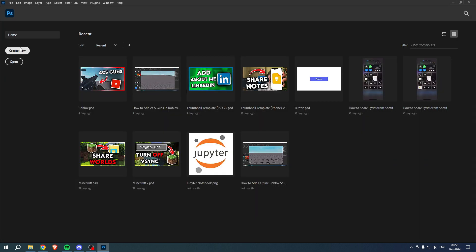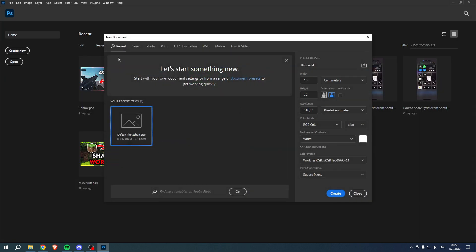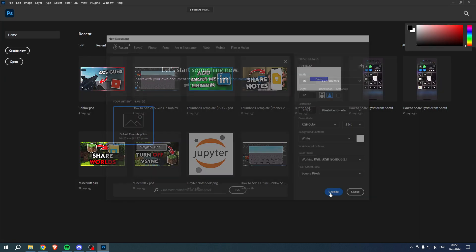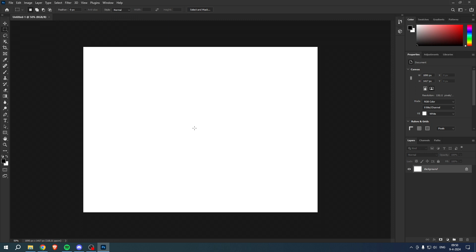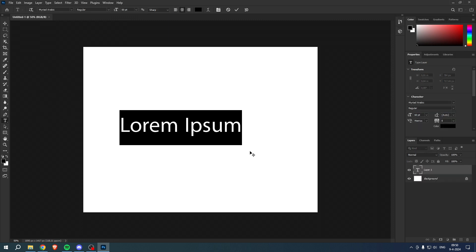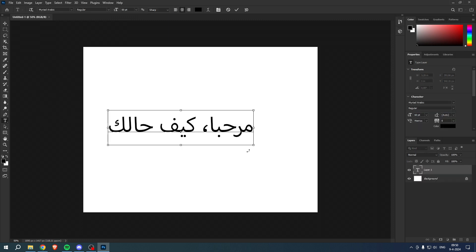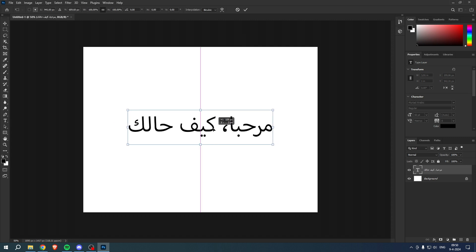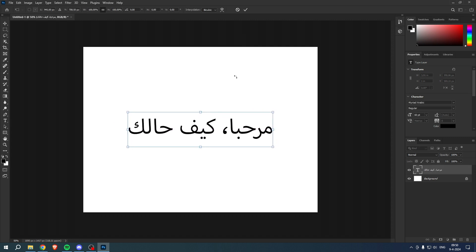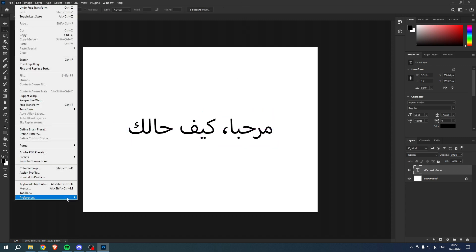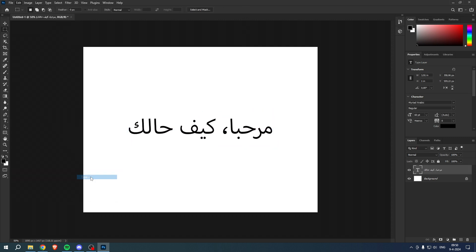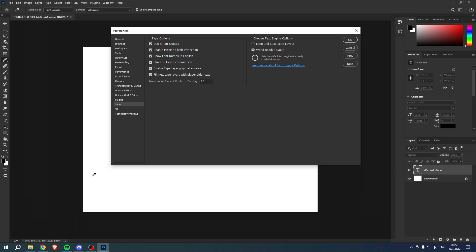Then simply click on create a new one and then if we create some more text, paste it in here again, it should actually be fixed. So let's go to over here and we can see that it's now set to World Ready Layout.